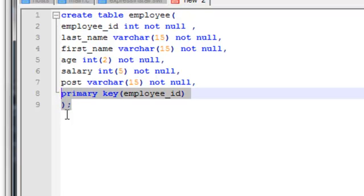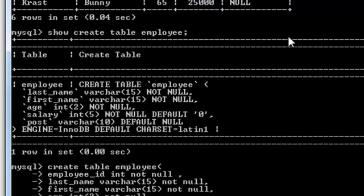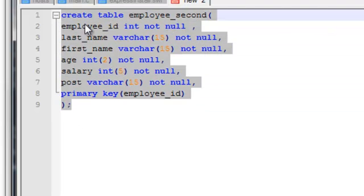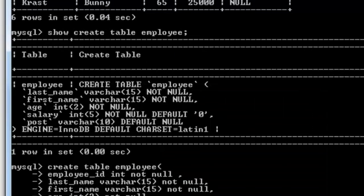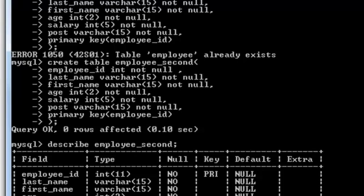Let's run this and see whether it works. I'll paste the command and press enter. The table was created successfully. Now let's run DESCRIBE employ_second, and there you go — you can see the employee ID column is marked as the primary key and it's NOT NULL. When you don't provide a size for an integer, it takes the maximum value by default, which is 11.